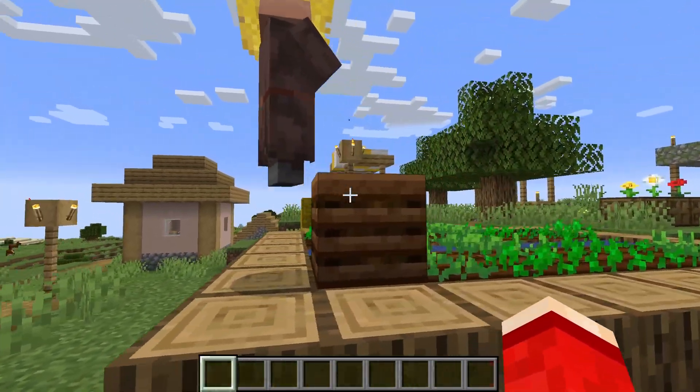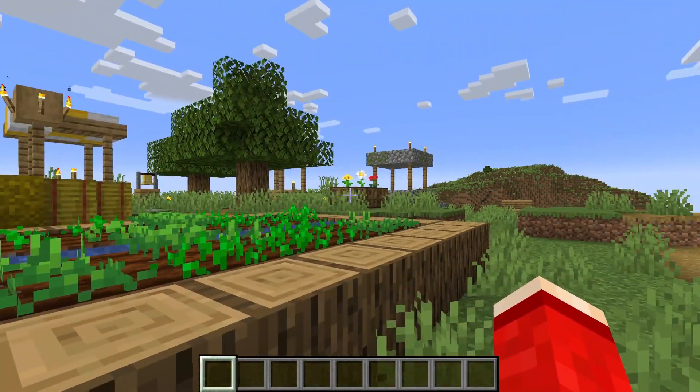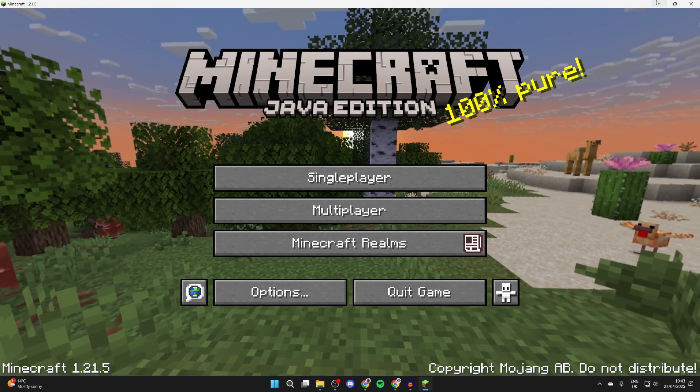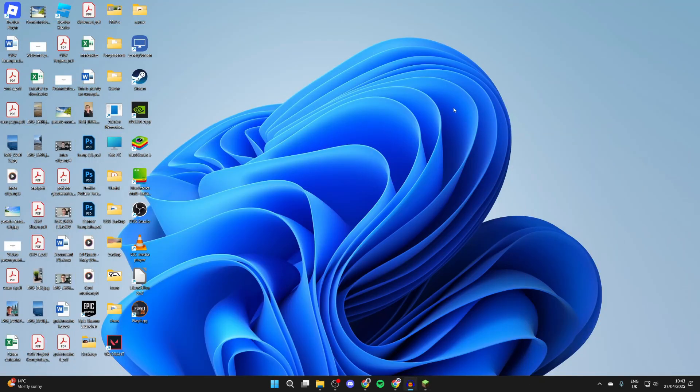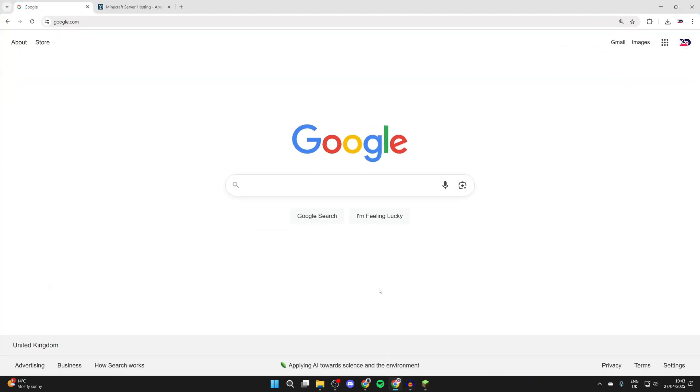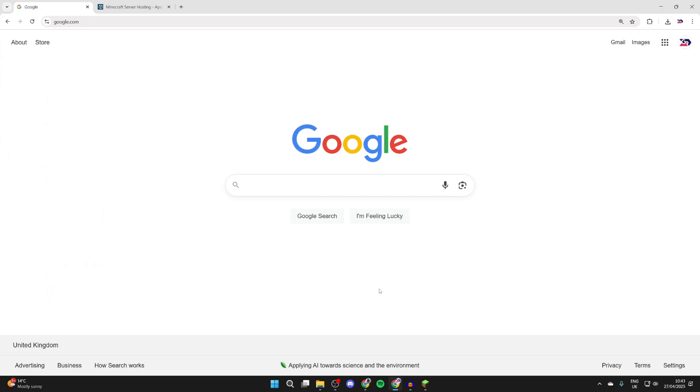To get started, what we're going to do is come out of Minecraft. I'll just minimize out of it like so. Now what you need to do is open up a web browser of your choice.